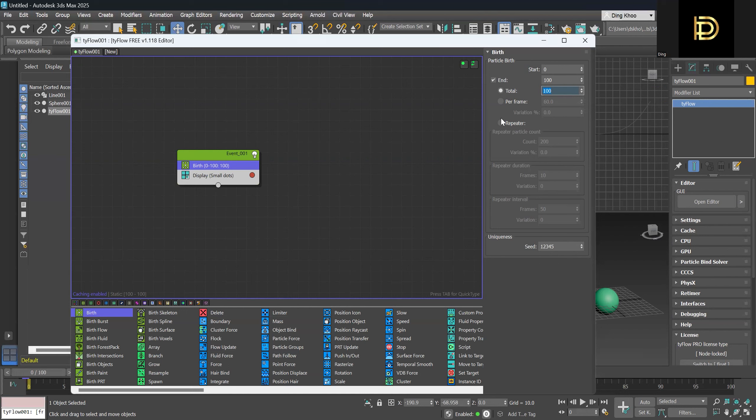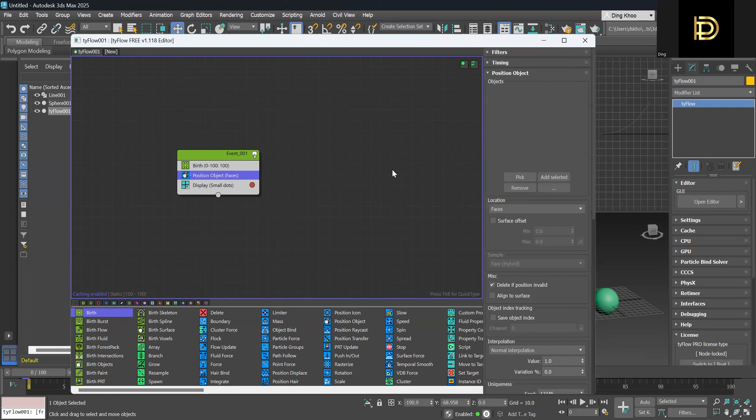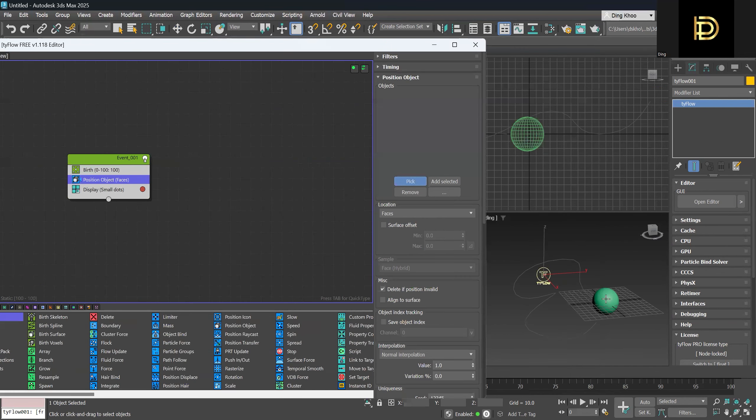And then we can also add a position object. So the object, we can pick, click, and click the sphere.